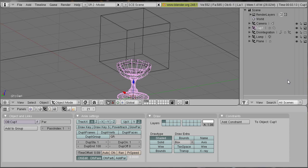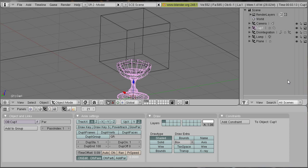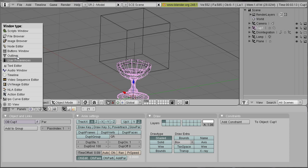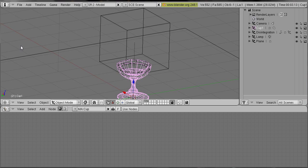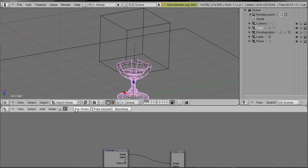Welcome back to the second part of my tutorial. This part will be all about compositing. So we select the node editor and we select the composite notes and we select use notes.